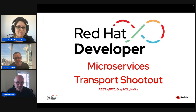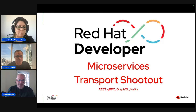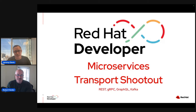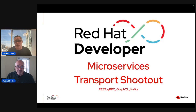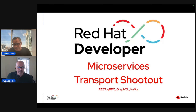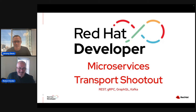We're going to present a microservices transport shootout. We're not going to do performance stuff — if you're looking for which transport is faster, that's not what this talk is about. We're going to look at REST, gRPC, GraphQL, and Kafka — how you interact with those, how you build out APIs, and how you build out services using Quarkus. gRPC is probably faster — we can say that right out of the gate — but we won't talk too much about speed.